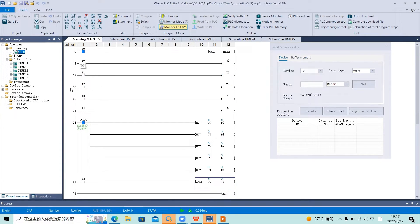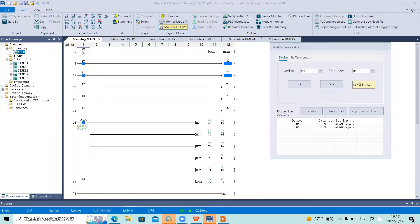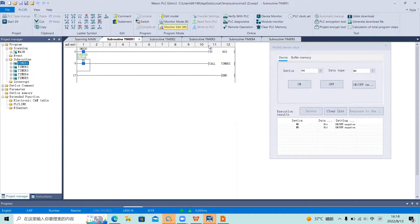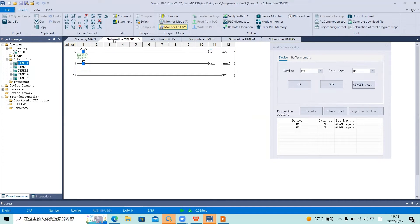When T4 is turned off, all the timers are cleared and they will turn on one by one again. When I turn off M0, the timers stop timing because we are no longer calling the subroutine. All the other subroutines will not be called either, because the first subroutine is not called, so none of the others are called.